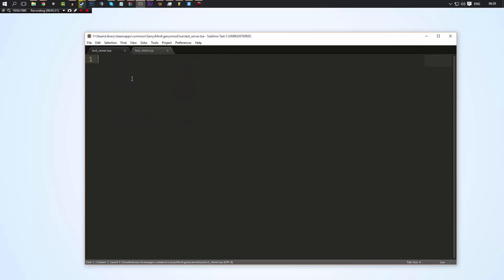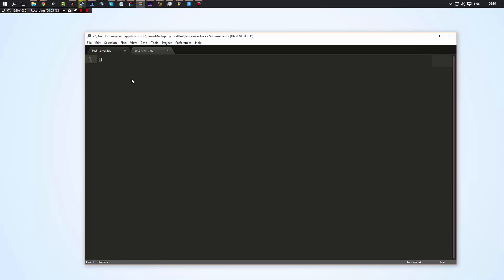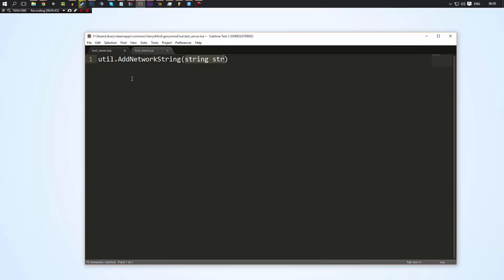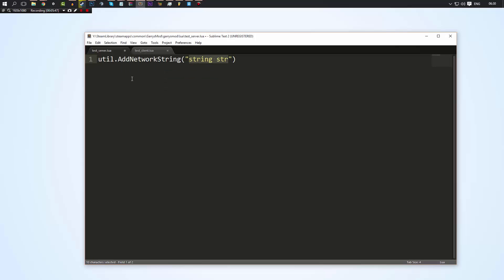Now we're going to go to the server and we're going to set up the server side. Before any messages can be sent, the server always has to have the message defined. The way we do that is with util.AddNetworkString — this may not make sense at first, but it'll make a bit more sense once we get the whole system up and running. I'm going to call this 'message_name' — it doesn't matter what we call it. Now we need to be ready to receive this message on the client.